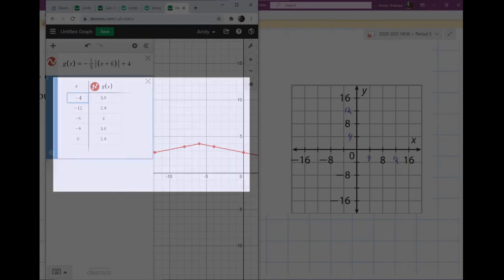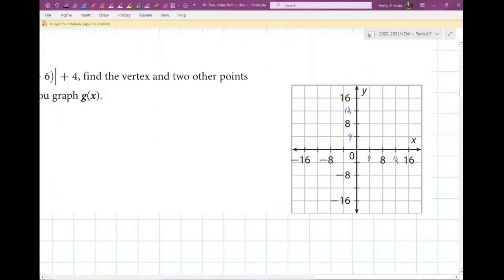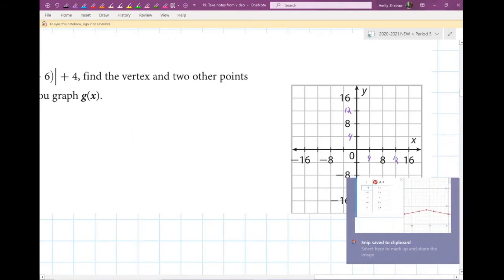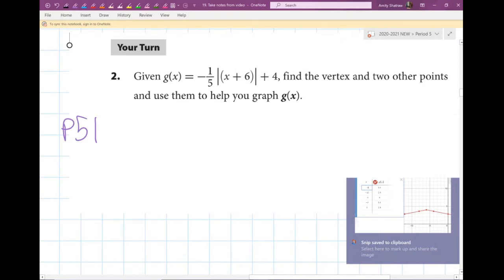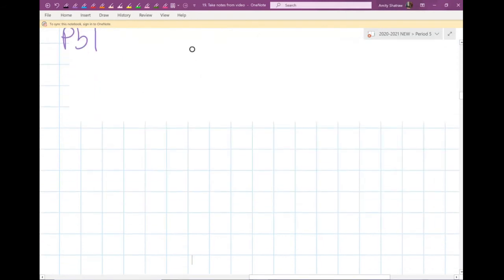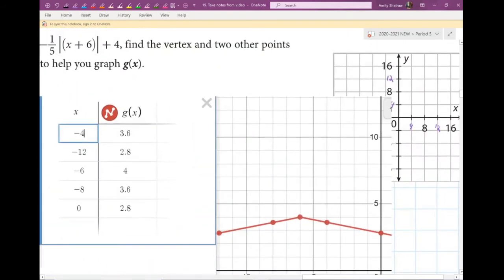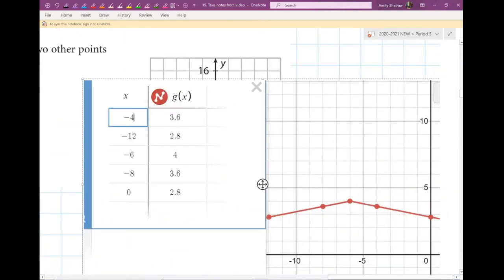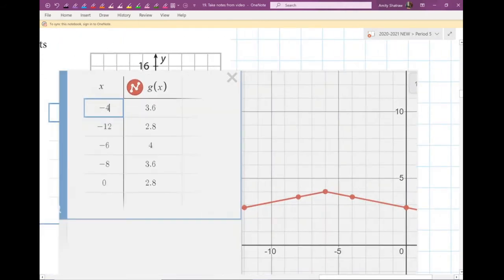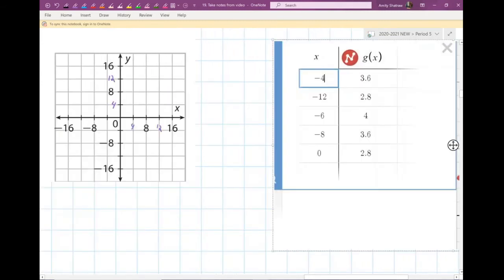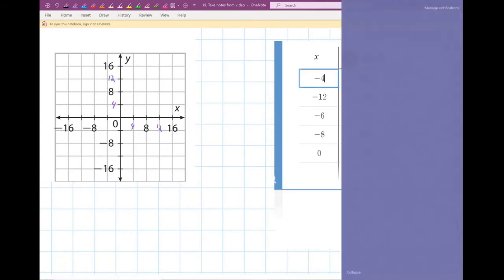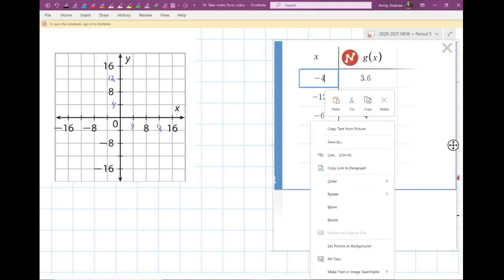Now I'm going to work exclusively on paper. Desmos got all the information that we needed. You would be looking at your Chromebook and your paper, trying to transfer information so that I know you've learned how to use Desmos and how to graph an absolute value function.